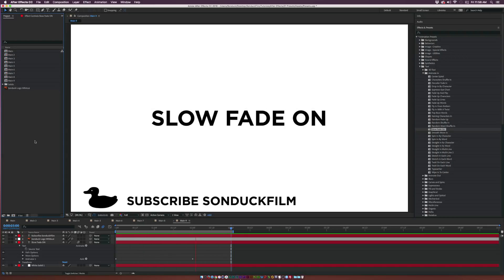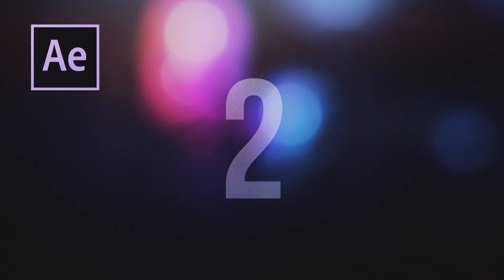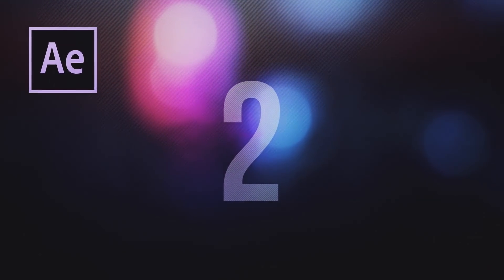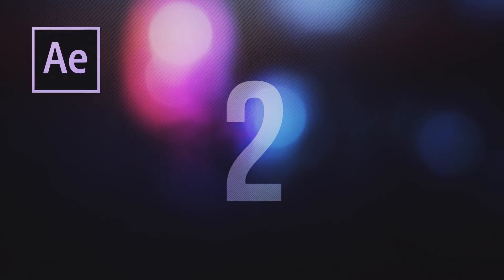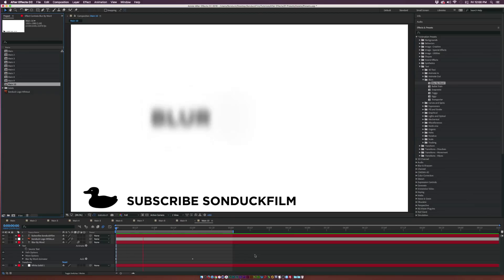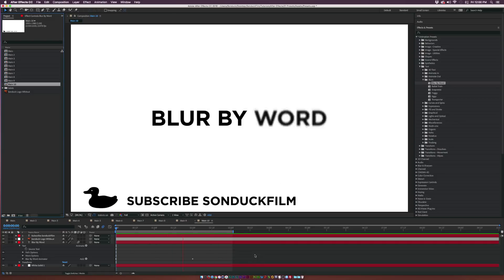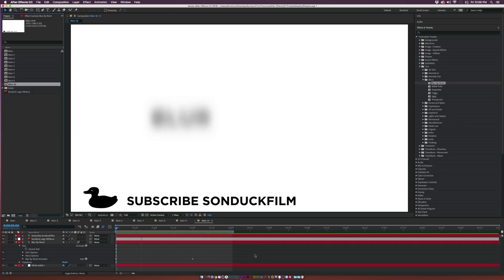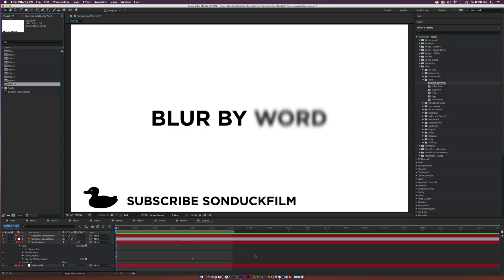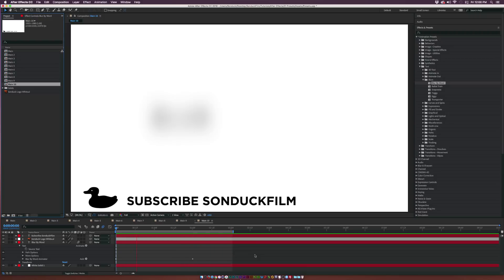At number two we have Blur By Word, which is underneath the Blurs folder. This is another great alternative to creating a nice dramatic reveal, like a slow fade on for a movie trailer or for a project, or just a nice way to animate a lot of text together word by word.